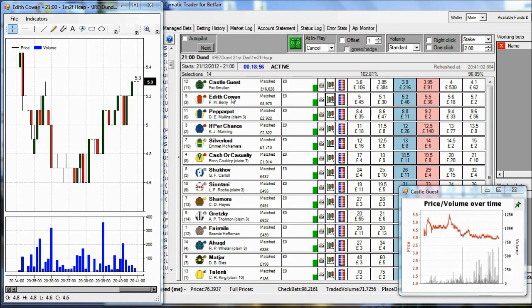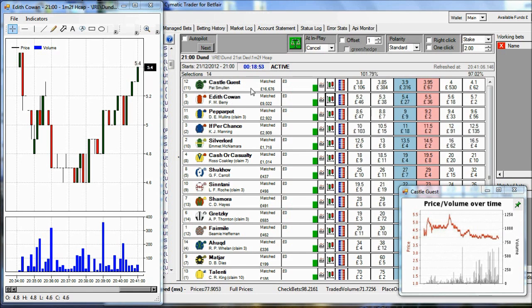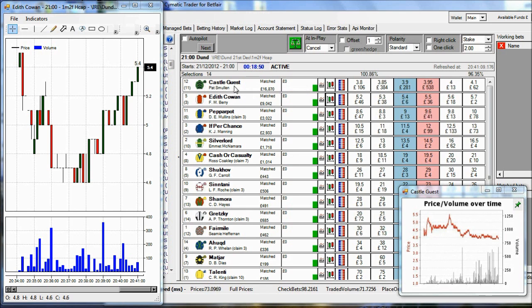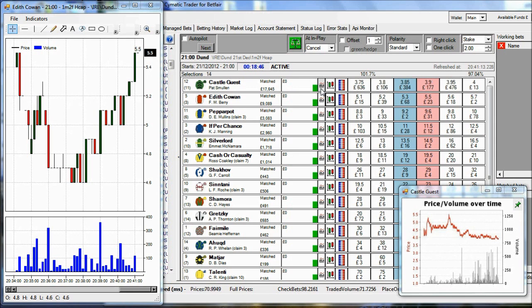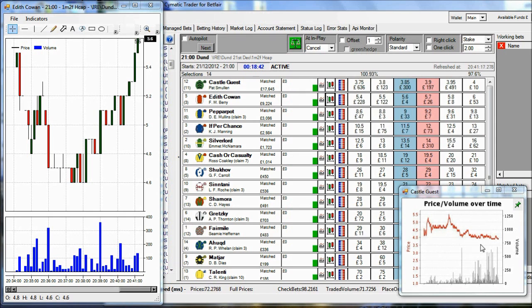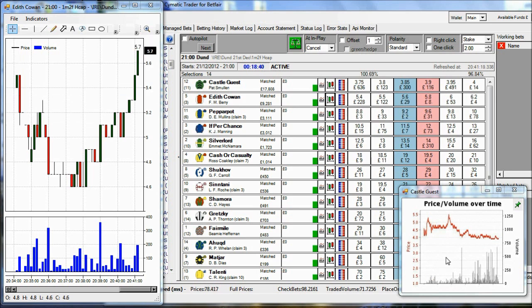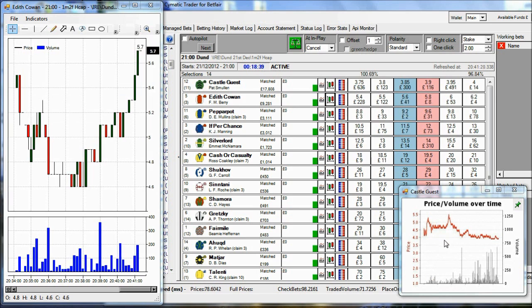We've got two ways to open a chart. Supposing we want to open a chart for Castle Guest, the top row here, this runner in this horse race. We can either click this button, which brings up a Betfair type of chart, price volume, you're probably familiar with that from the Betfair website. It's automatically refreshing here in the Cymatic app.